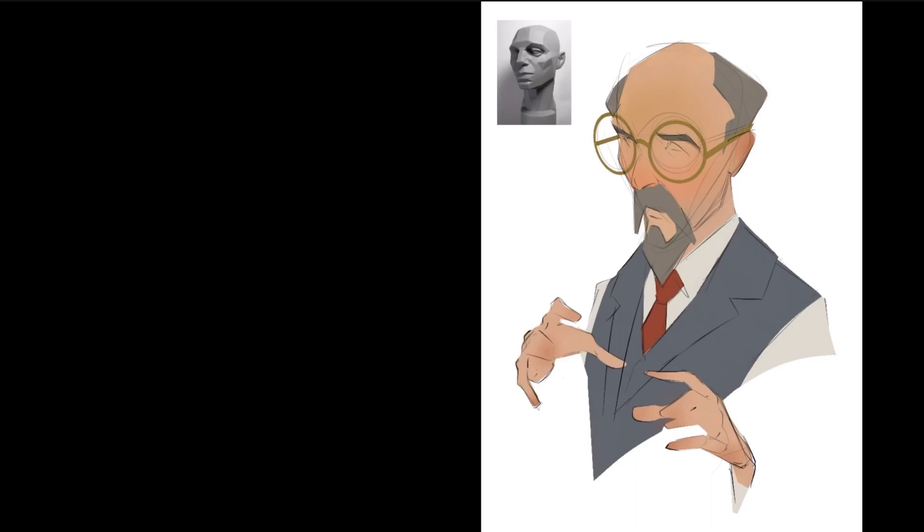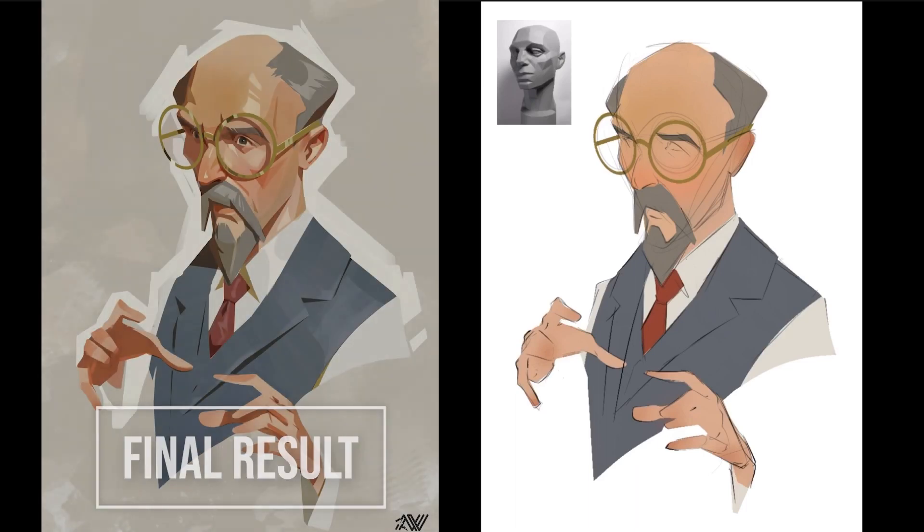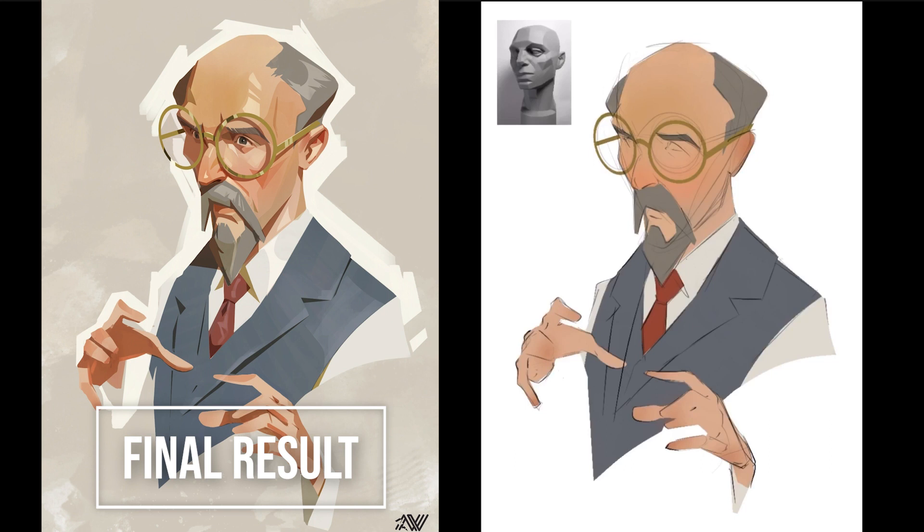I can't even count how many times I've done that. But I know the basic planes of the Asaro head and just using this principle, this very simple principle, I can achieve something that looks not realistic, but it does look believable. And that's what good painting is all about.